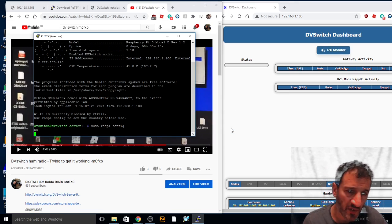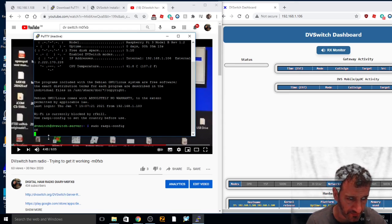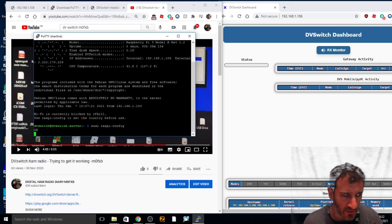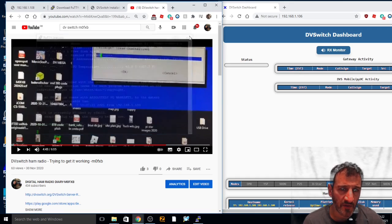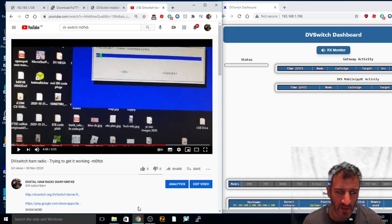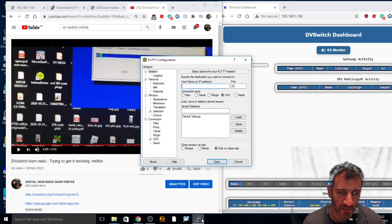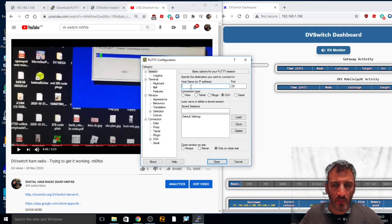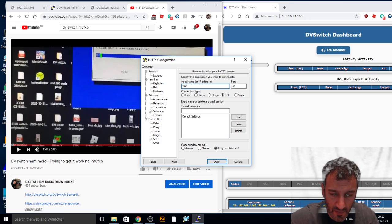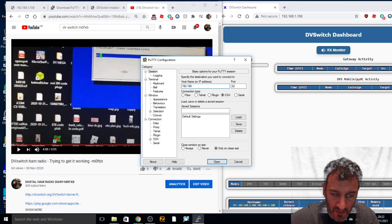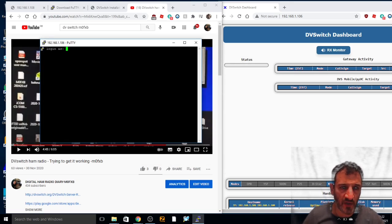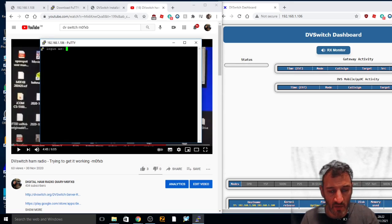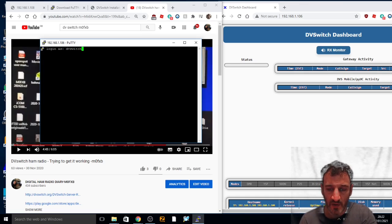Yeah it does that when you reboot I think. It's not going to let me type now. I'm just going to log in again. 168.1.106, login using PuTTY, then we got my password, enter.